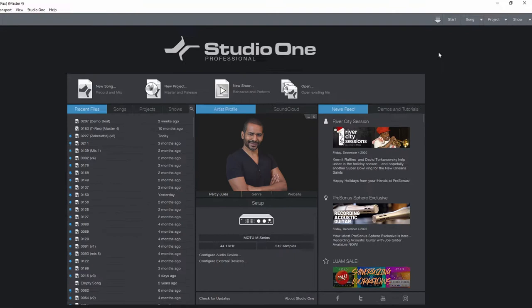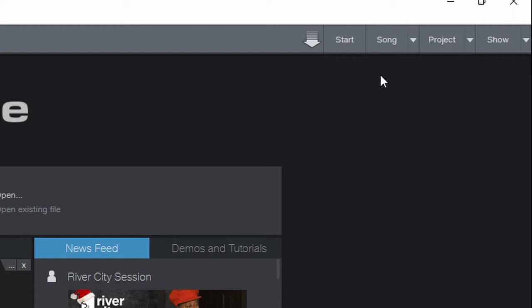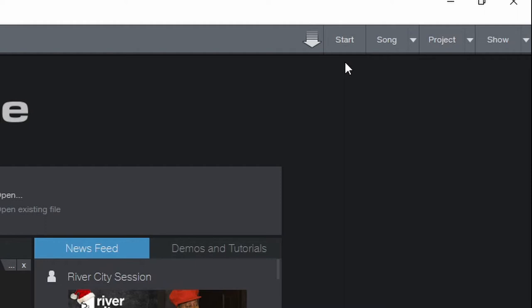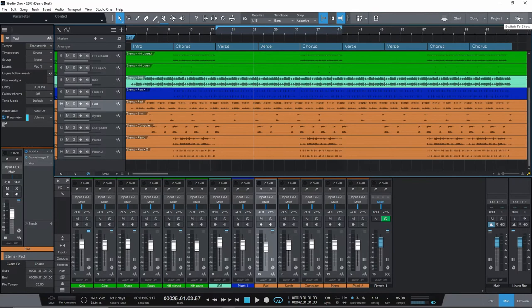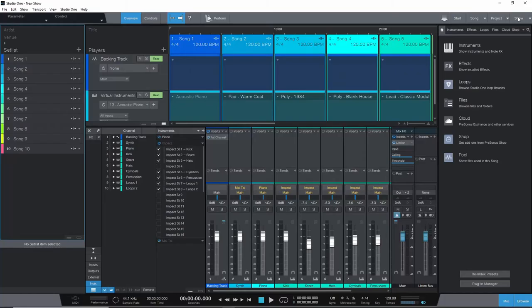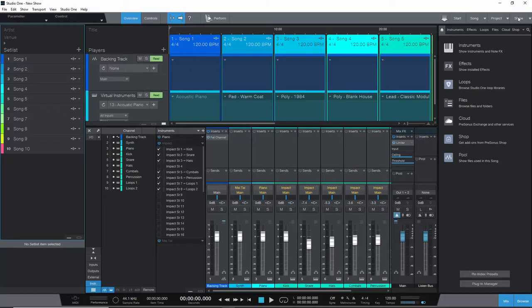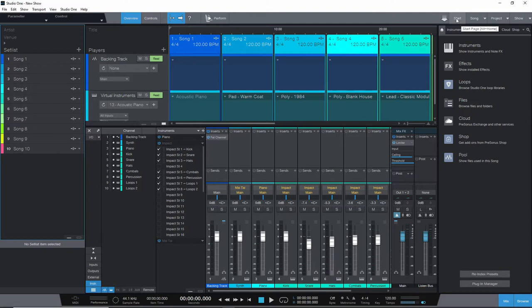Now moving on to the right. Here you can see start, song, project and show. These are all the pages you can visit in Studio One. So we are now on the start page. We could also go to the song page. I have a song open as you can see. Notice that also on the song page you can again see start, song, project, show. You can see all the pages you can visit. From here we can go to the project page or we can go to the start page or to the show page. You know you can just move back and forth with these knobs.